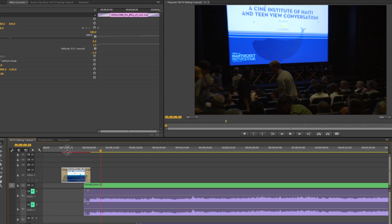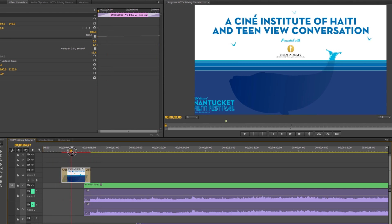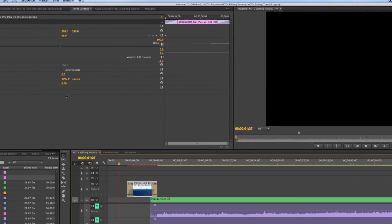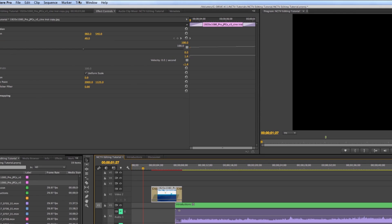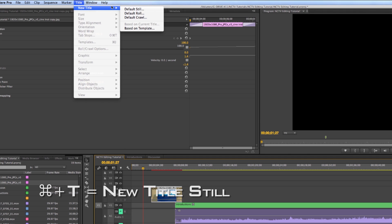And we're going to actually add a title before this still comes in. In order to do that in Premiere, what you have to do is you have to go up to this top here and click Title, and go to New Title, and then go to Default Still.